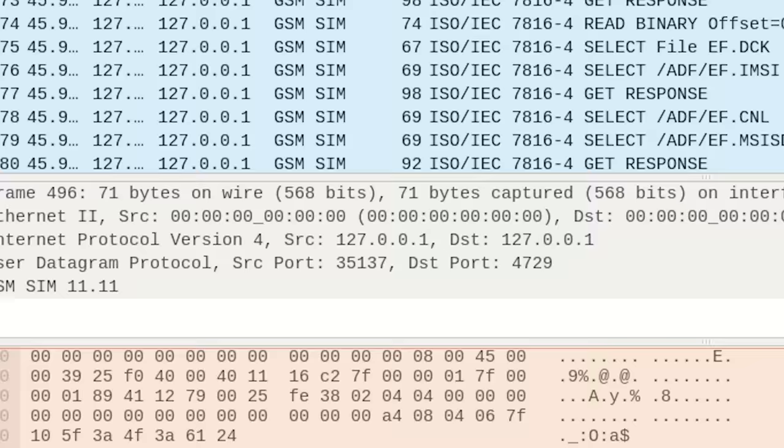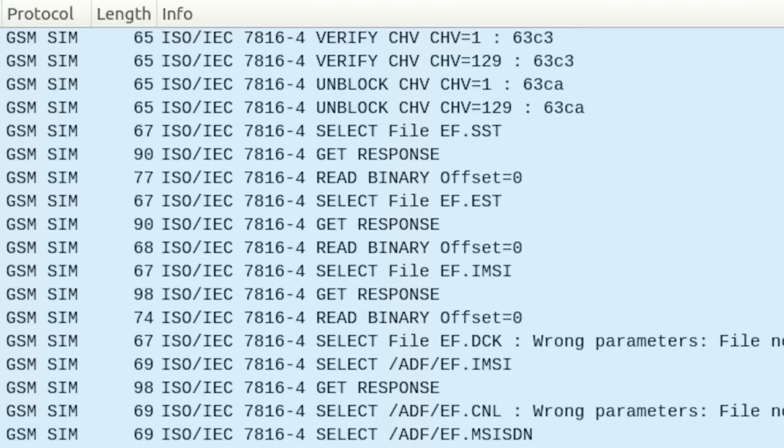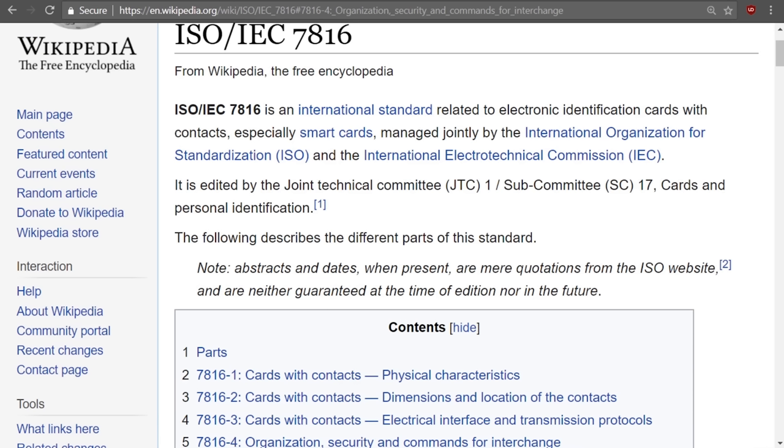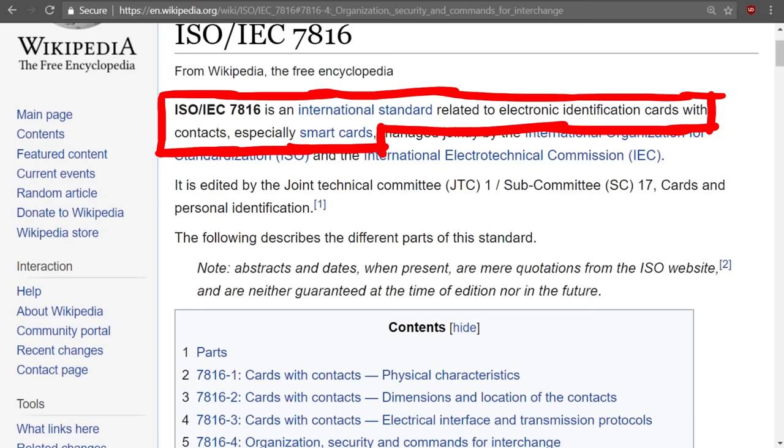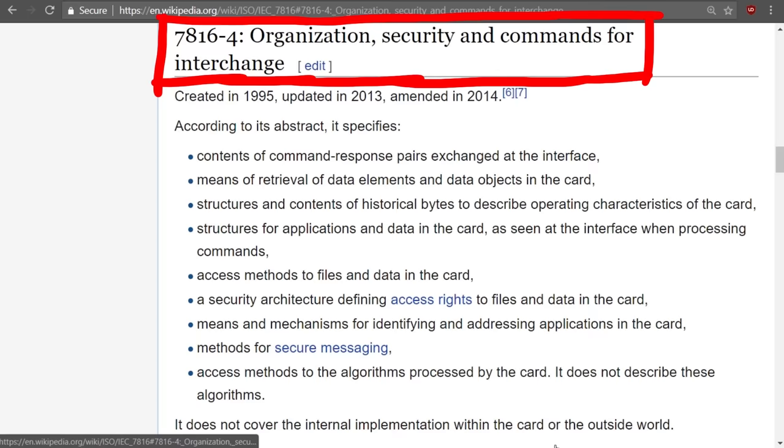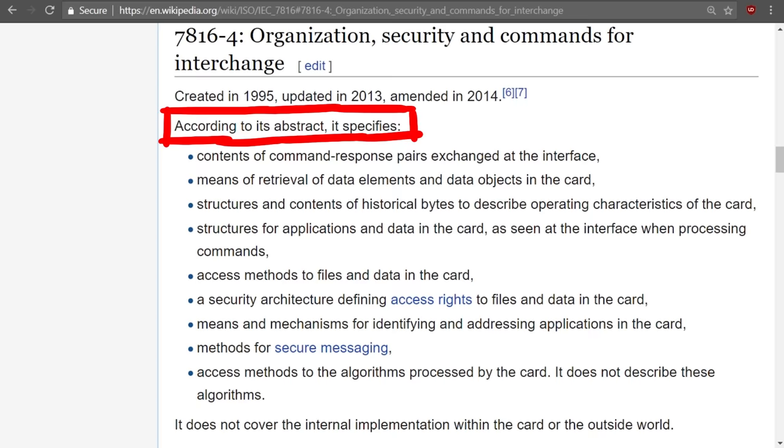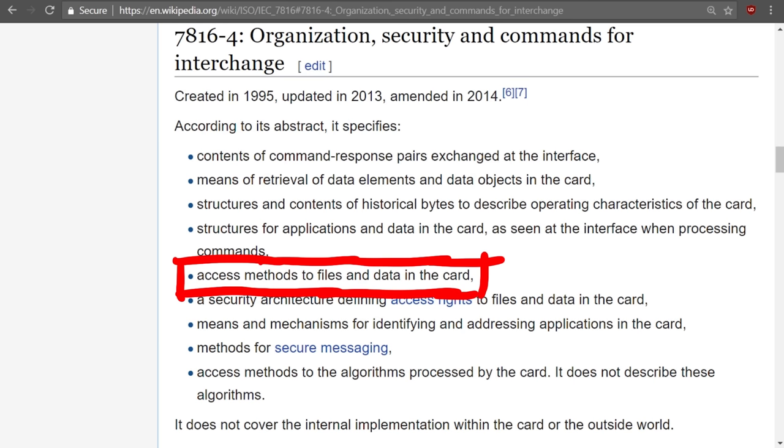When we look at the packets that were collected after the PIN was entered, we can see what the SIM and phone did. The first important packet here is the verify CHV. The info also says something about ISO IEC 7816-4. And when you look that up, you'll learn that this is a protocol standard. ISO 7816 is an international standard related to electronic identification cards with contacts, especially smart cards. Specifically section 4 is about organization, security and commands for interchange. It was created in 1995 and according to its abstract it specifies things such as contents of command and response pairs, access methods to files and data in the card. Remember the SIM card is a small computer, so the SIM card also has files, and also defines access methods to the algorithms processed by the card.